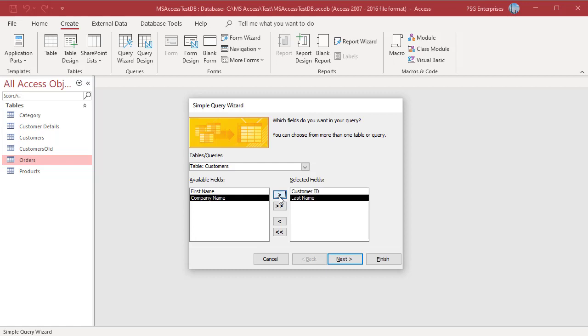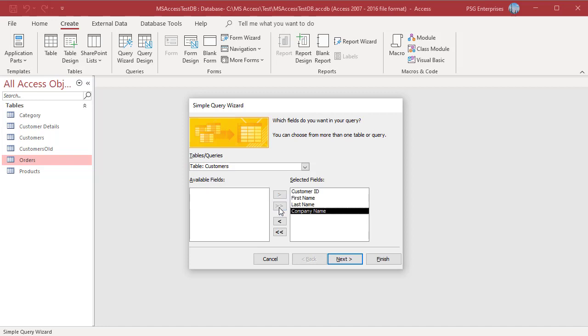To include all the fields, click on the double right arrows. All the selected fields will move to the Selected Fields list box.